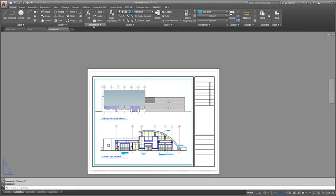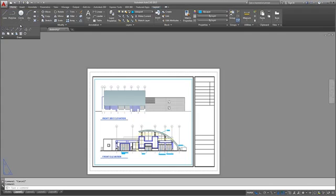For example, the Draw panel on the Home tab contains tools to create objects such as lines, circles, and ellipses.